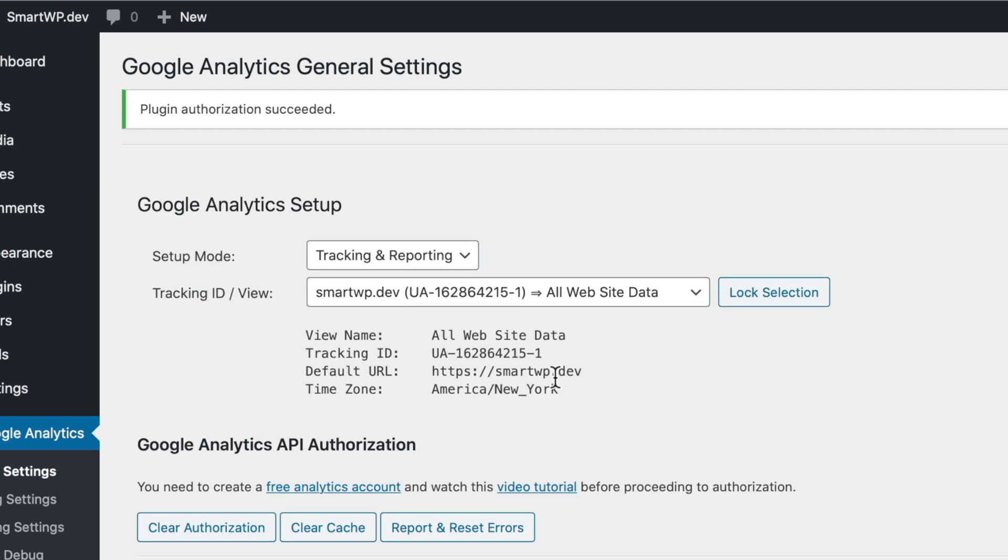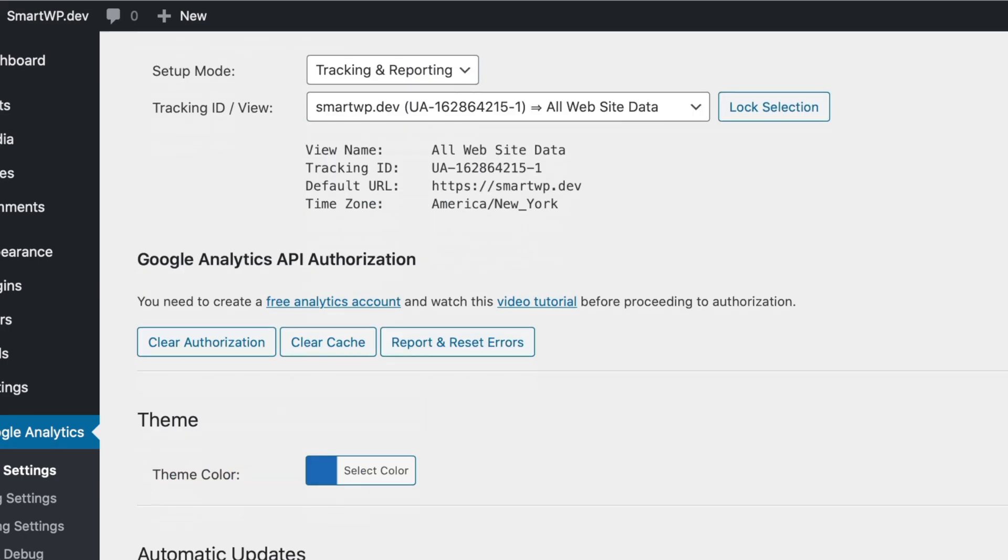And now you can see smartwpdev. All of our settings are here and everything's looking correct. So what that actually just did was connect Google Analytics API to the plugin. And that allows the plugin to show you the reporting. Now that's why in the tracking only mode, it was only asking for your ID. But for the reporting, you have to have that two-way connection. So that's what we just did there.